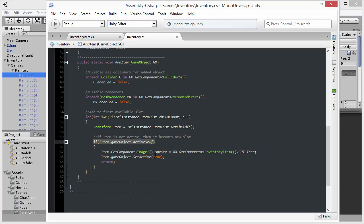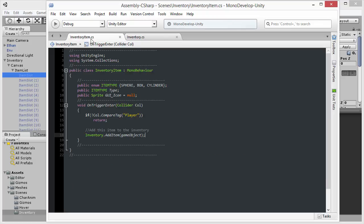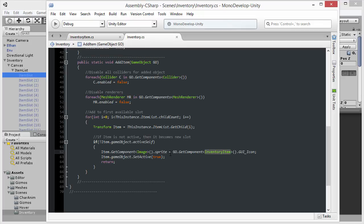And so what I want to do is grab the image component on that object, and then for the sprite field, I want to assign it the sprite that is part of the inventory item. Remember that the inventory item class, which is coded over here, contains a sprite field GUI icon, which represents the icon that should show inside the inventory when it is collected.